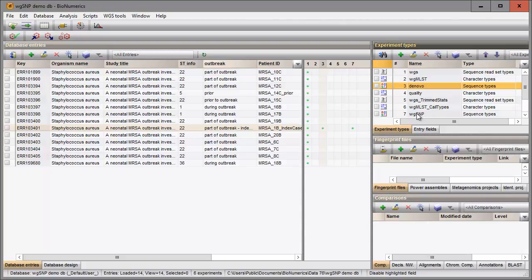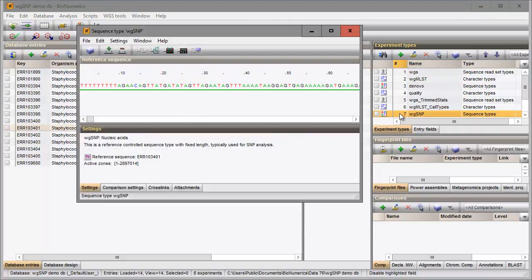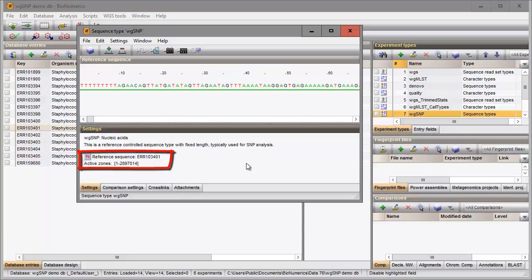I double-click on the whole genome SNP sequence type experiment to verify this. The reference sequence is indicated in the settings panel.